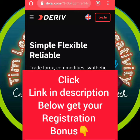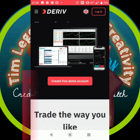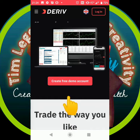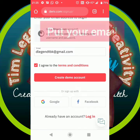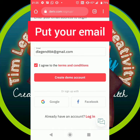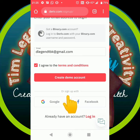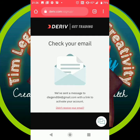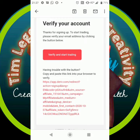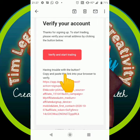Okay guys, welcome to my channel. This is how to open your Deriv accounts. The link is in the description. Click on 'Create Demo Account,' then put your details — your email. An email will be sent to you, so go straight to your mail, open it, and you will see 'Verify and Start Trading.'